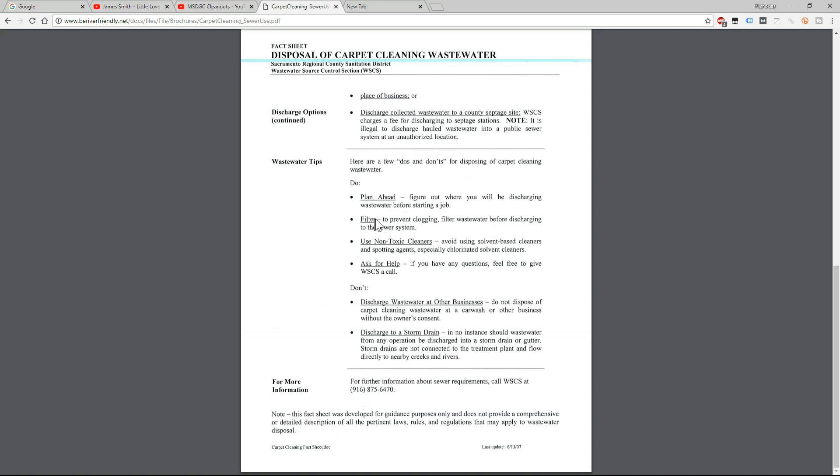A filter of course, an inline filter or an external filter to catch all that hair and whatever else is in the carpet. Use non-toxic cleaners, avoid using solvent-based cleaners and spotting agents. Unless you're doing some crazy carpet cleaning, I think that's pretty avoidable.